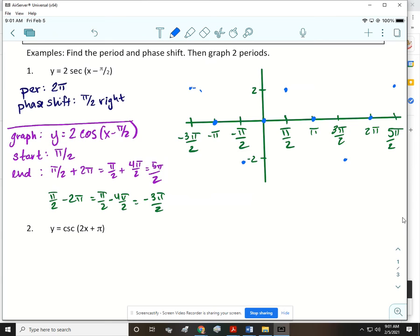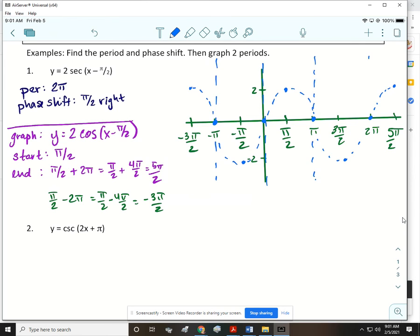I'm going to draw a dashed cosine curve, because we haven't graphed a single thing for secant yet — all of this has been for cosine. Then everywhere we have an x-intercept, we draw a vertical asymptote. That's where our secant is undefined. Now we're ready to graph secant, which will be these little parabolas that touch the cosine curve and fall in between the asymptotes.